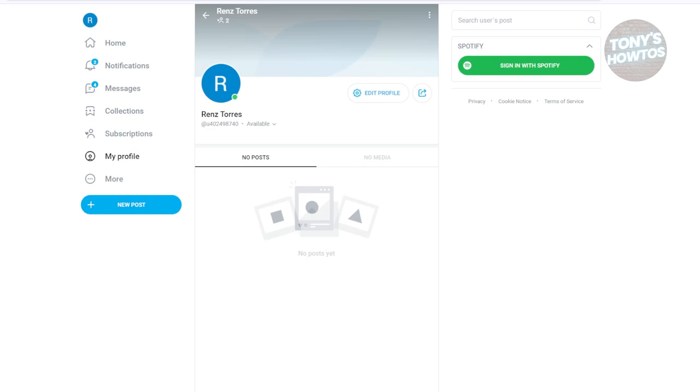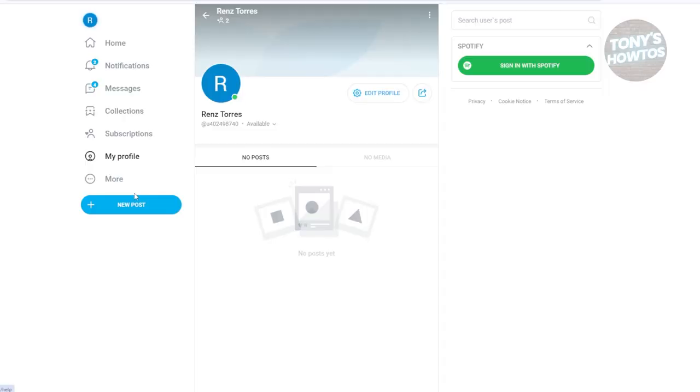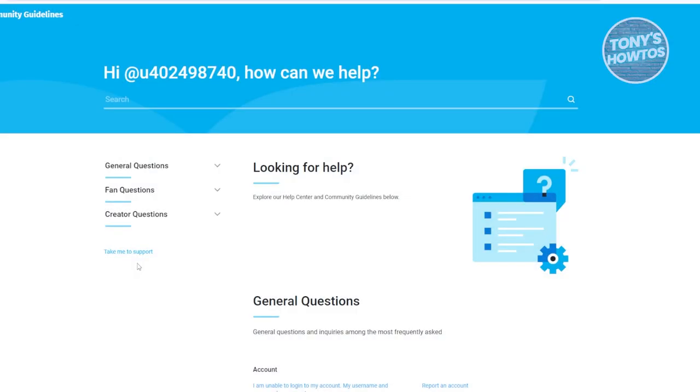On the left side, you should see homepage, notifications, messages, collections, and a lot more. Let's go and click on more. From here, what we are looking for is the help and support page. Let's go and click on it.